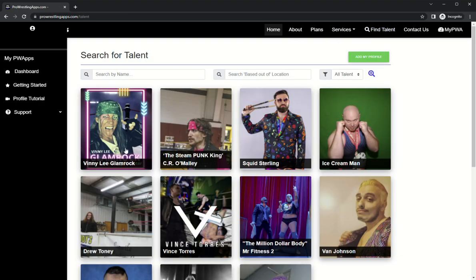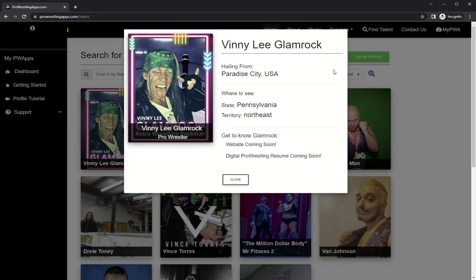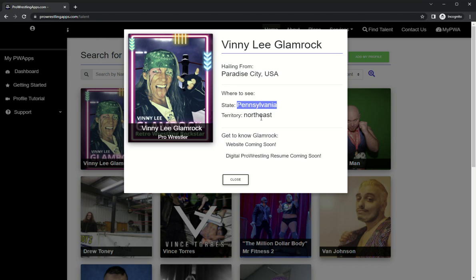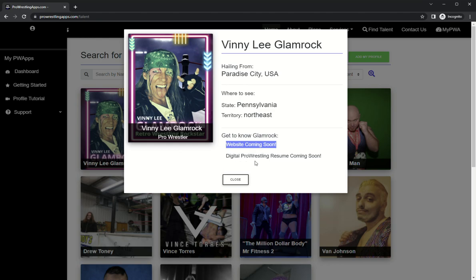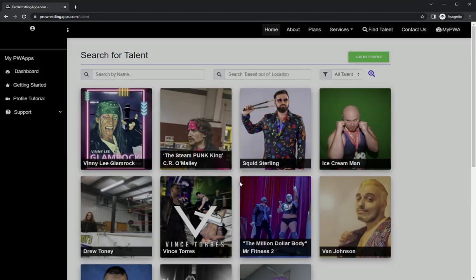You can see there's Vinnie Lee Glam Rock all ready to go, hailing from Paradise City. Where to see in the state of Pennsylvania or the Northeast. Soon the website will be coming and the digital resume. That's what we're gonna work on next. So we'll go back to our dashboard and we'll go back to the main profile.